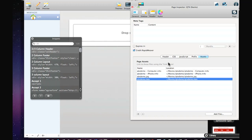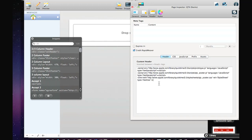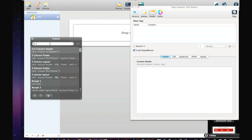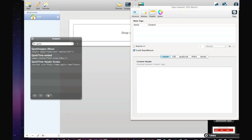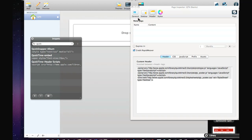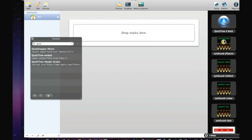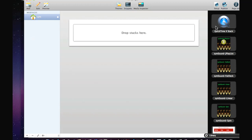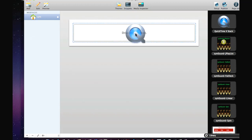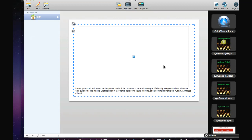We'll open up Page Inspector once more. I've already added them, but I'll show you from scratch — QuickTime header scripts, just drop those in. Now let's add our QuickTime stack. You can see there's already a frame element here, centered, and some additional reference text that you can edit.